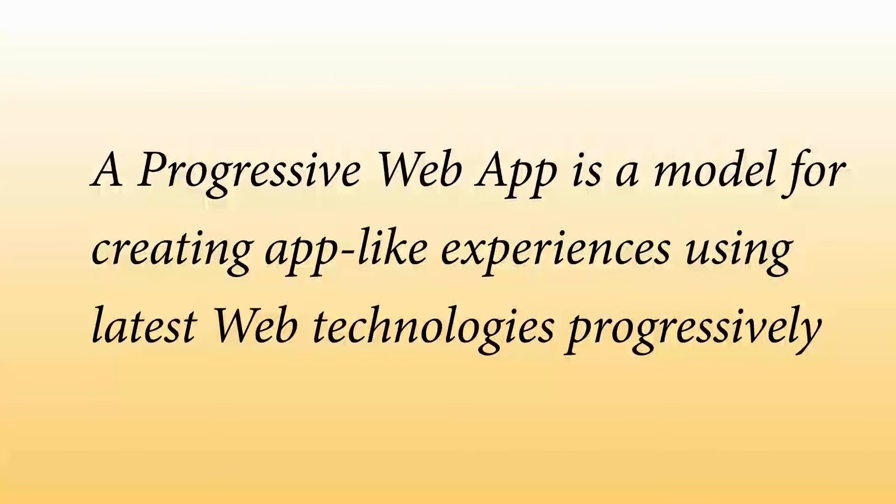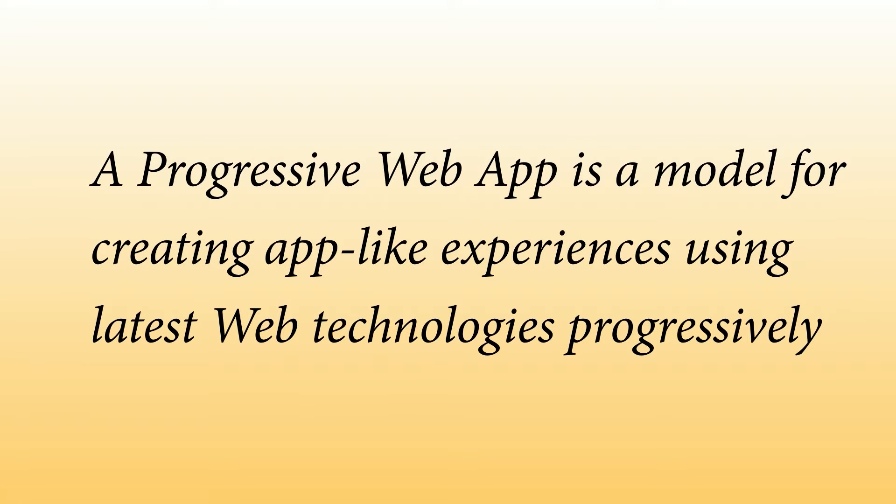The basic idea of a progressive web app is that it's a model for creating an app-like experience for mobile devices mostly, using latest web technologies in a progressive way.